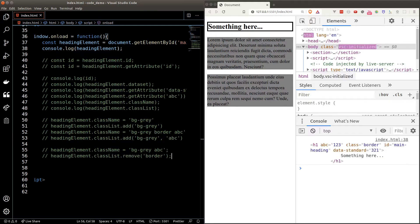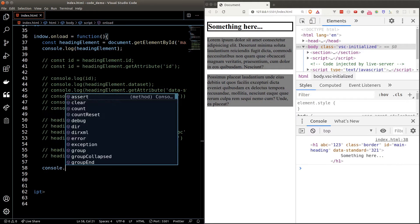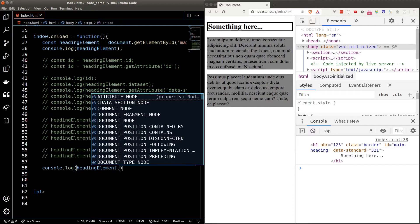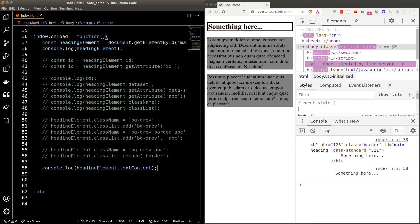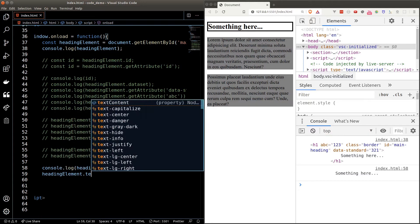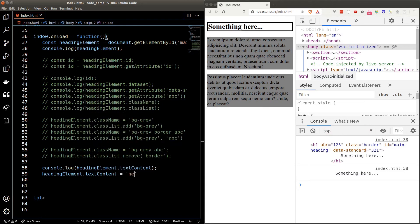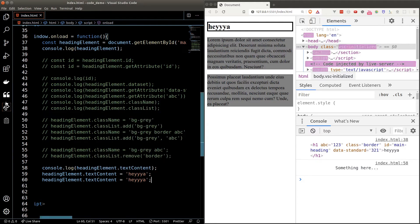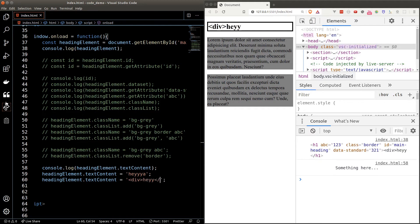We can get the text content of an element by accessing the textContent property. If we console log our heading element's textContent we'll get the text. To override it, just set it to something else. However, if you want to inject HTML code, you can't do it through textContent — you should use the innerHTML property instead.